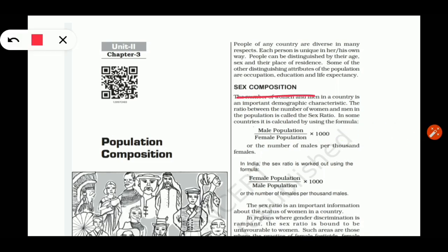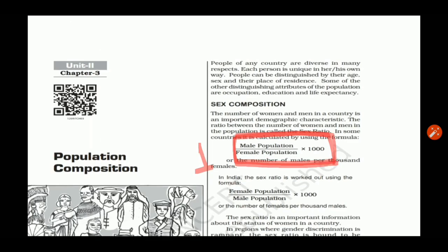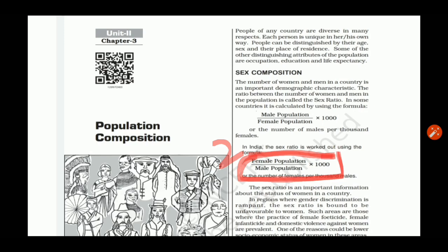What is sex composition? Sex composition is the ratio between male and female. It is calculated using two formulas. Formula one is used for the world, where the number of males is calculated per thousand females. The second formula is used in India, where the total number of females is calculated per thousand males.